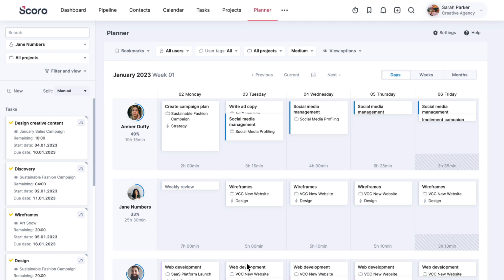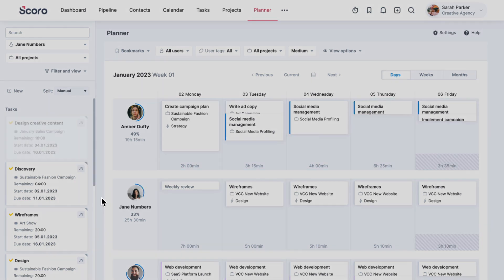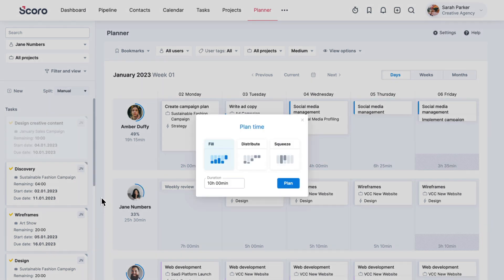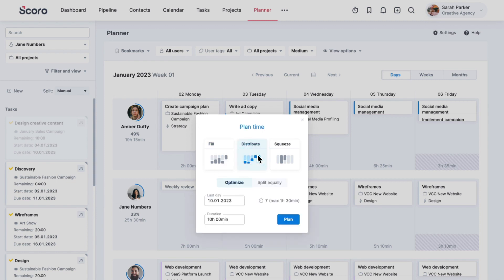Here, you can schedule assignments for specific days. Let's say you've allocated 10 hours of design time for a specific project. You can use the Planner to distribute these working hours to fit the specialist's schedule.